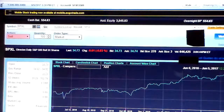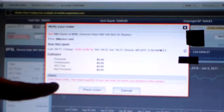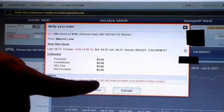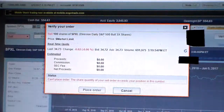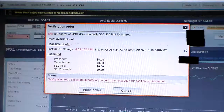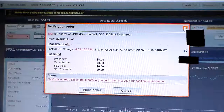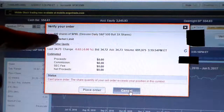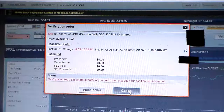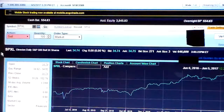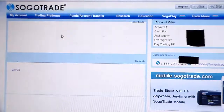We're going to click on Verify Order over on the right. We'll get an error message because we don't actually own this security — you can't sell something you don't own unless you're doing options. It says 'Can't place order: the share quantity exceeds your position.' But if we did own it, it would show the expected proceeds and costs. We'll go ahead and cancel the order.